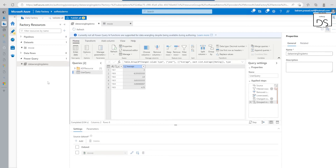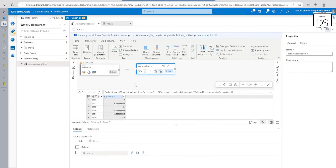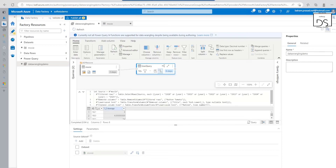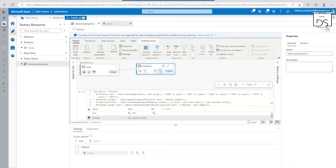So this is the rating average transformation we can go ahead and do. Once we are done with all the transformations, we can go and use this activity in our pipeline. You can also see the diagram view to see how the transformation flow is happening, and we have the query script view and schema view with all the details available. Once we are done, we can go into our pipeline.